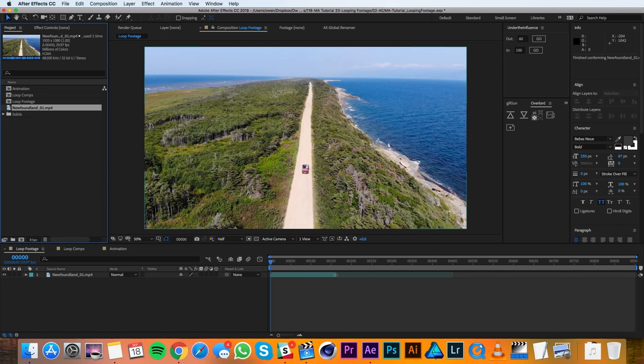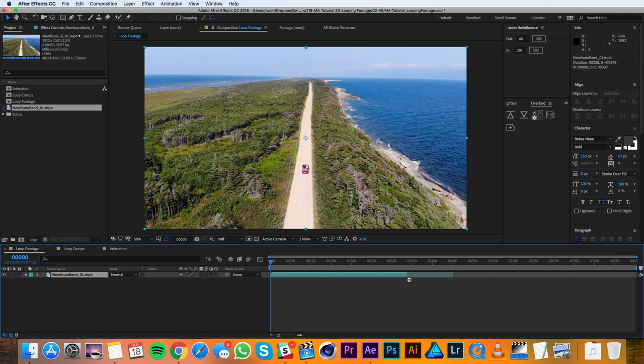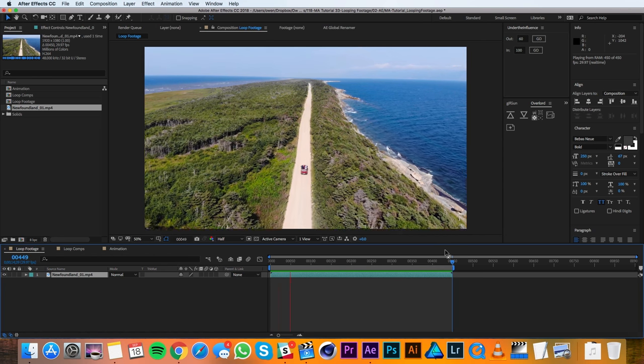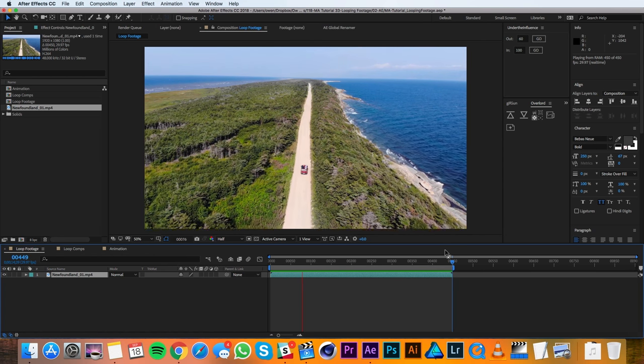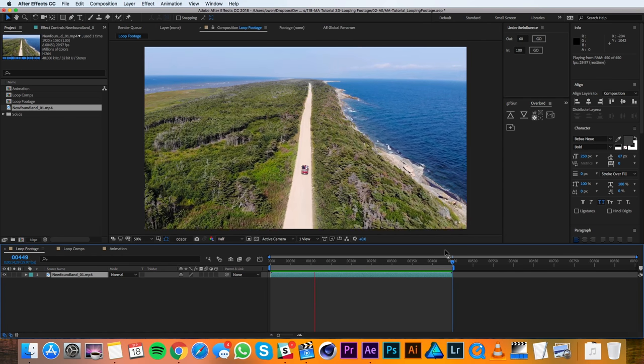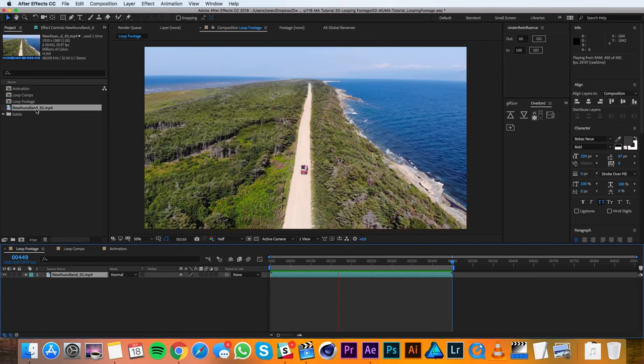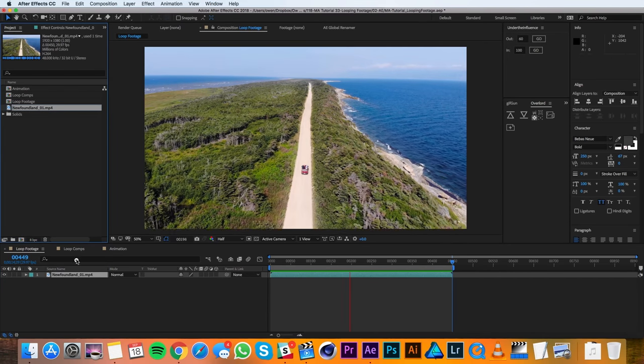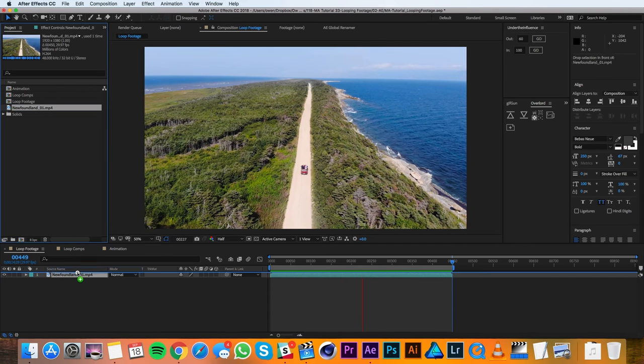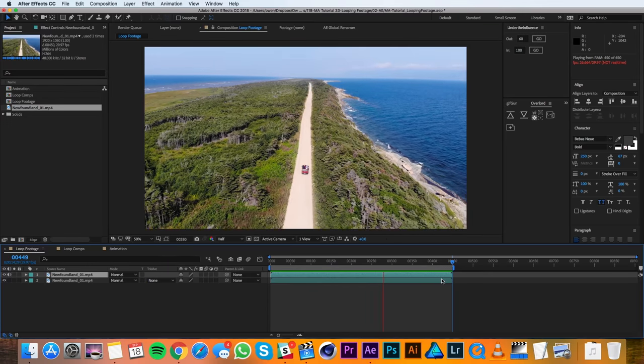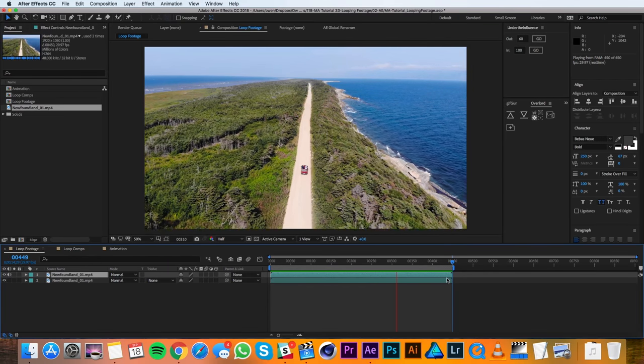You'll notice now that I can extend my footage even longer and that just reflects the five loops. Now whenever you use this piece of footage in your project it'll loop, so if I was to just drag it in again you'll see that it's already got the five loop length.